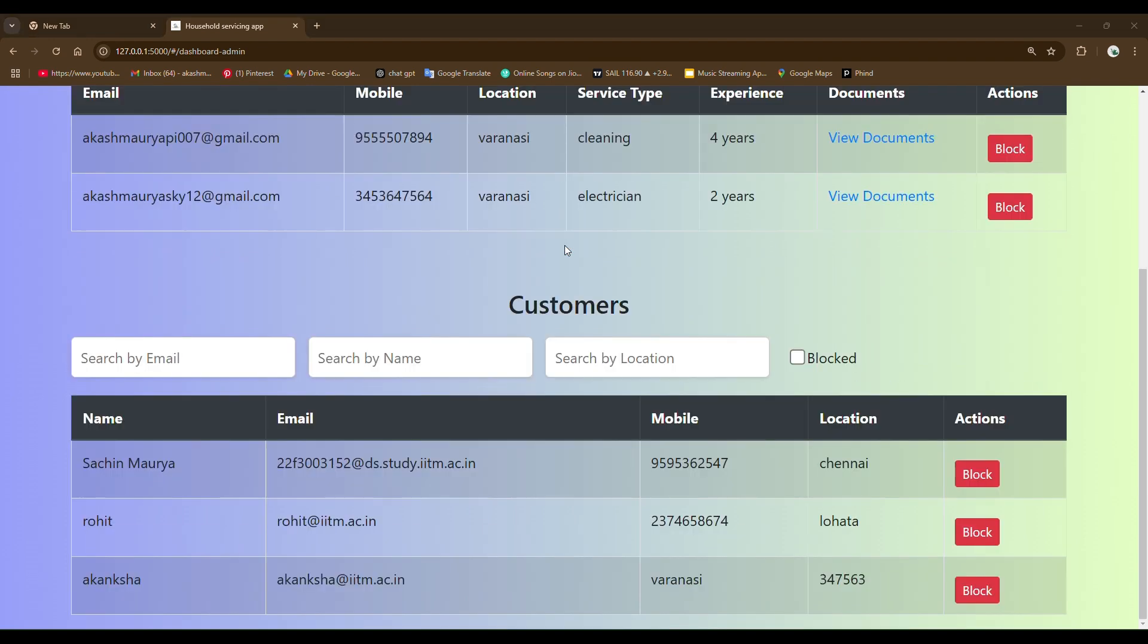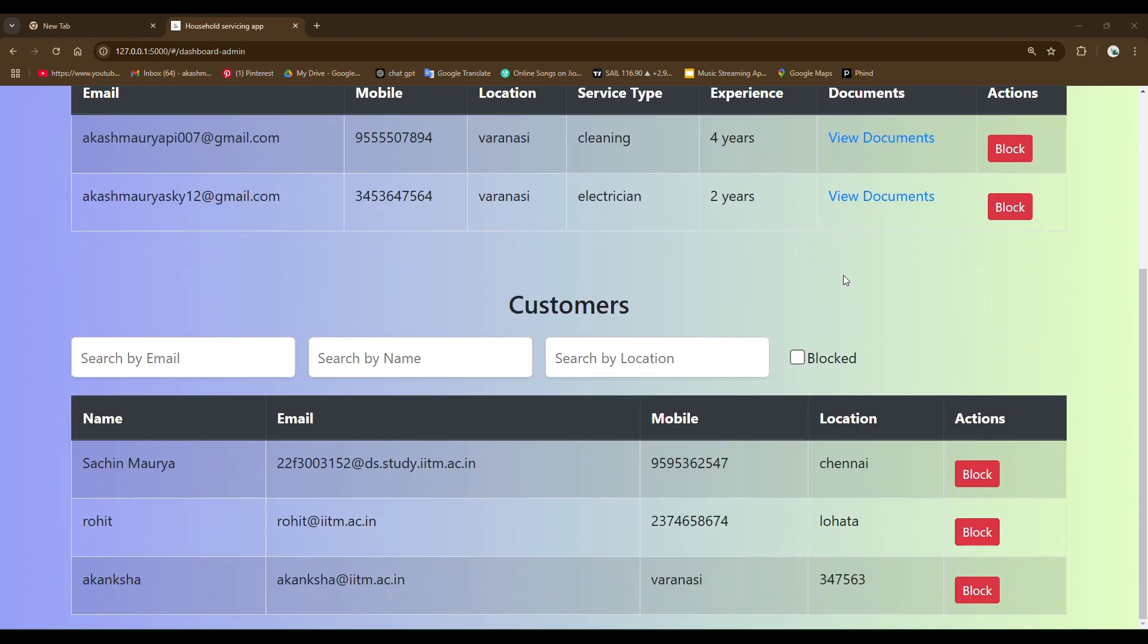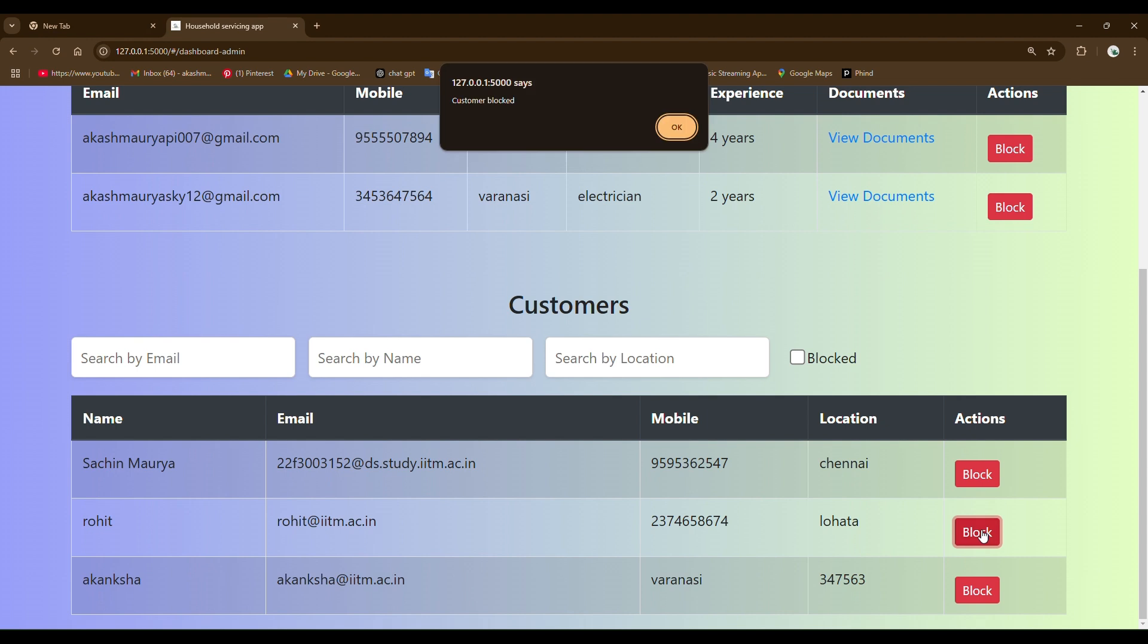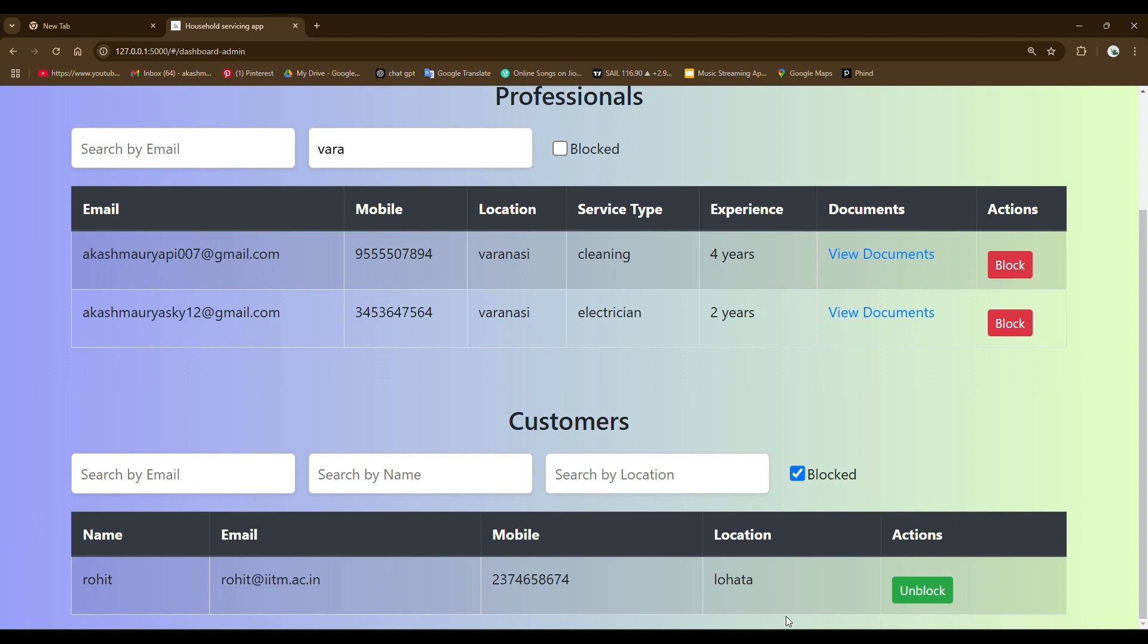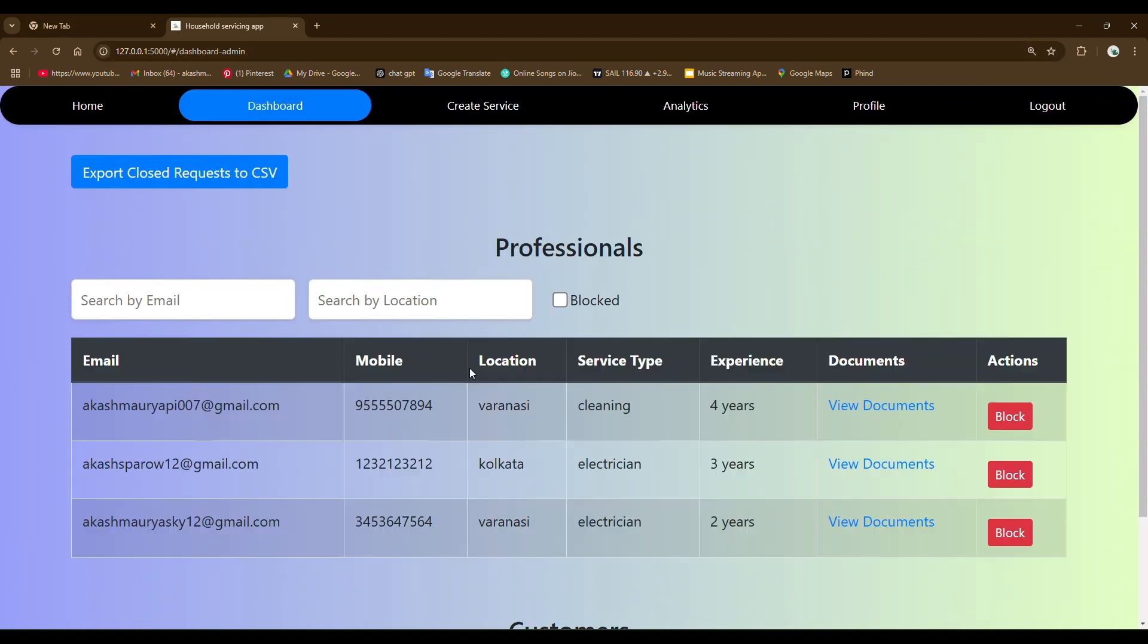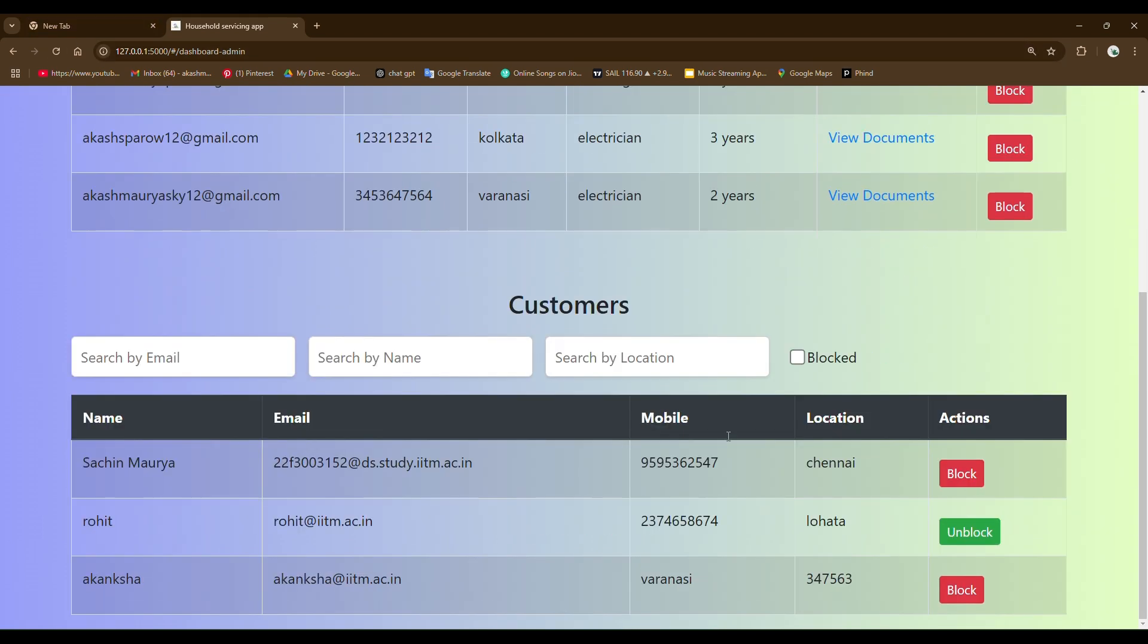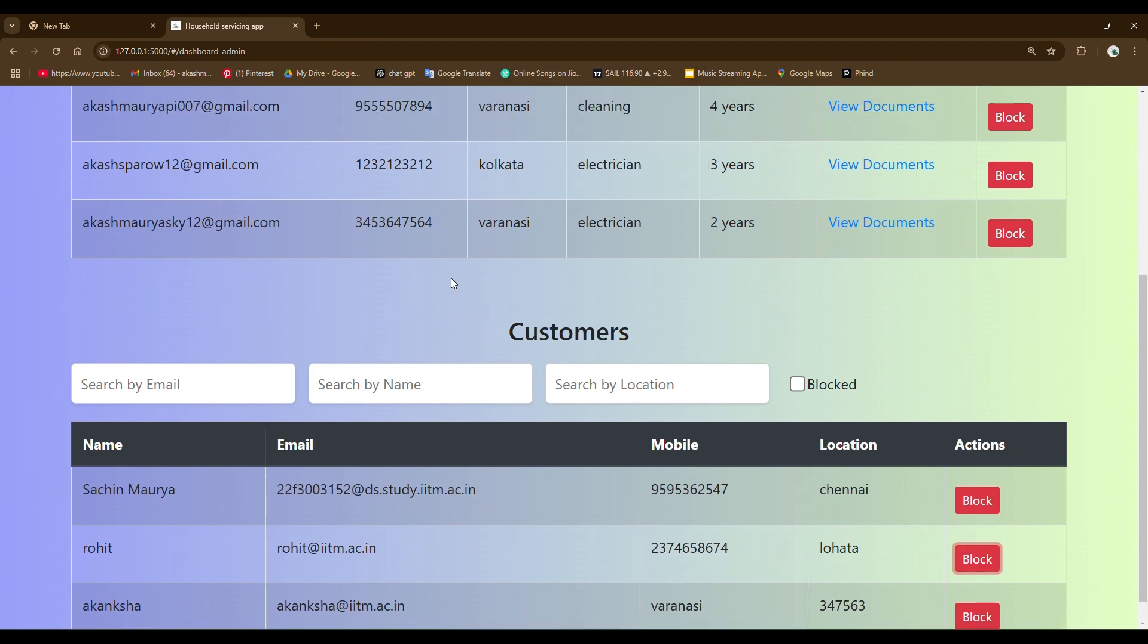Now let me show you the customer section. You can see all the customers listed here. Admin can only block the customers. There is no activate button for them. Users who are customers can directly sign up and login to the app. Let me show you the checkbox button feature. If I click on this button, you can see only blocked users are searched.